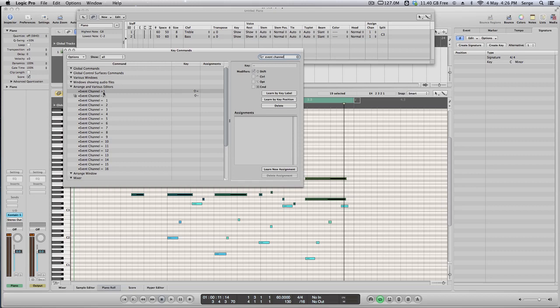And you need to find a command called Event Channel. So there's Event Channel Plus and Event Channel Minus. You can create your own shortcuts. In my case, I just did it like Shift Plus or Shift Equal. It's the same. And Shift Minus.